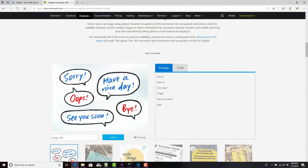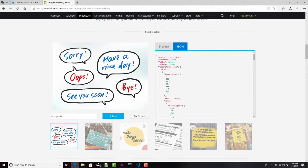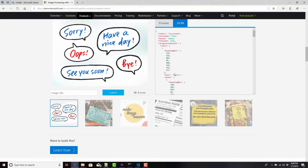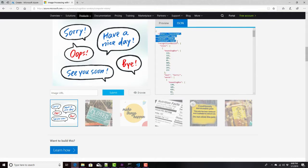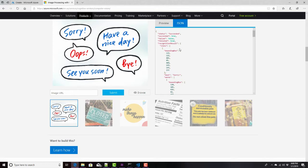You can see here, sorry, have a nice day, oops, see you soon. Came back with this data right here, and it's actually in a JSON format. What you can see here is some information about whether or not it succeeded, whether it's finished or not, but here's the important part. This is the results right here. What we get is an array of lines, and within each line, we get a bounding box.